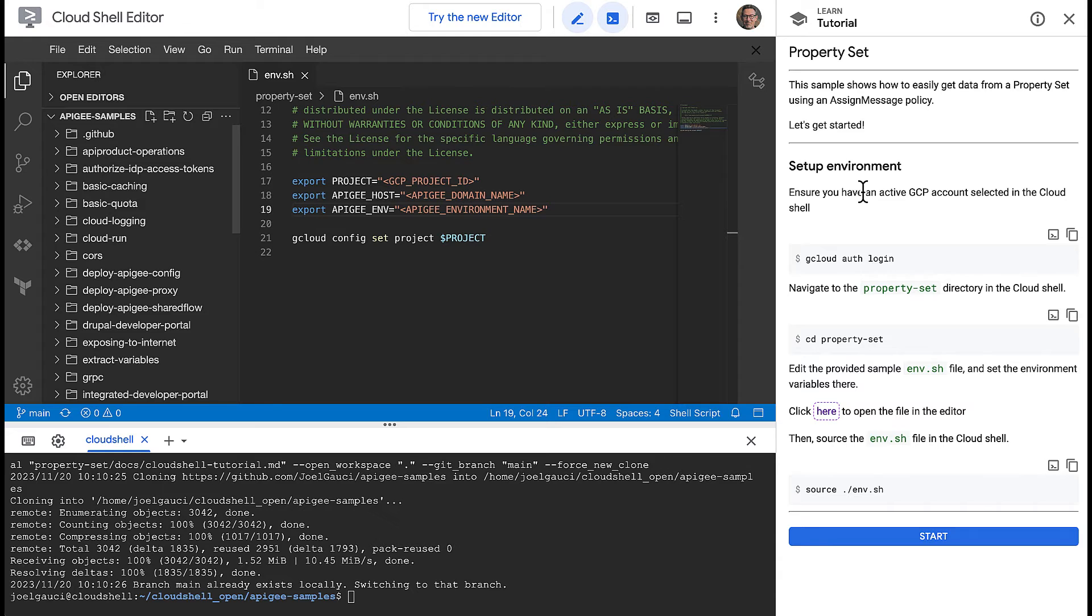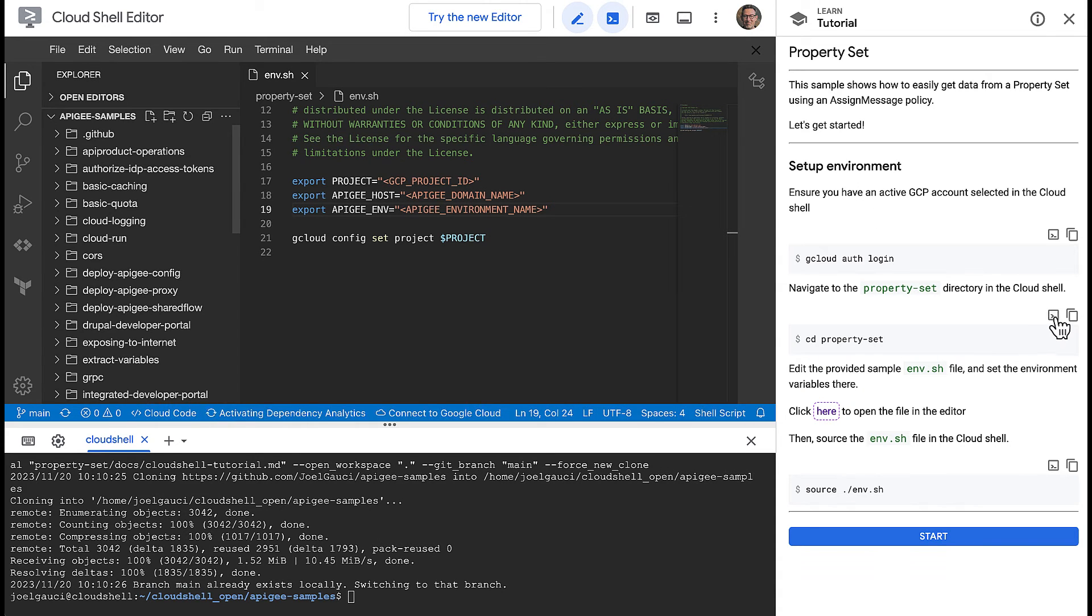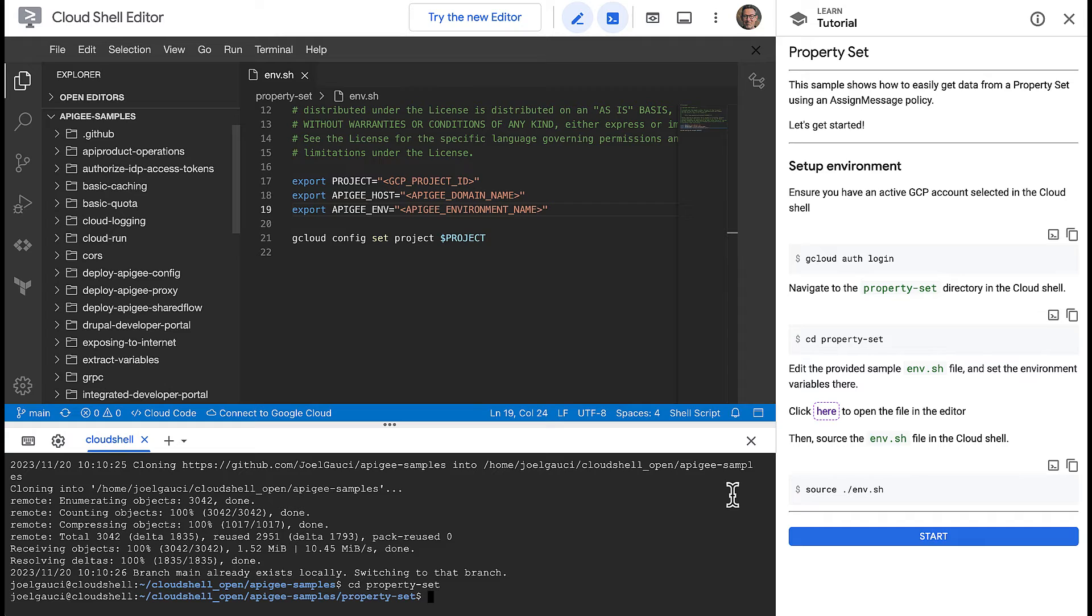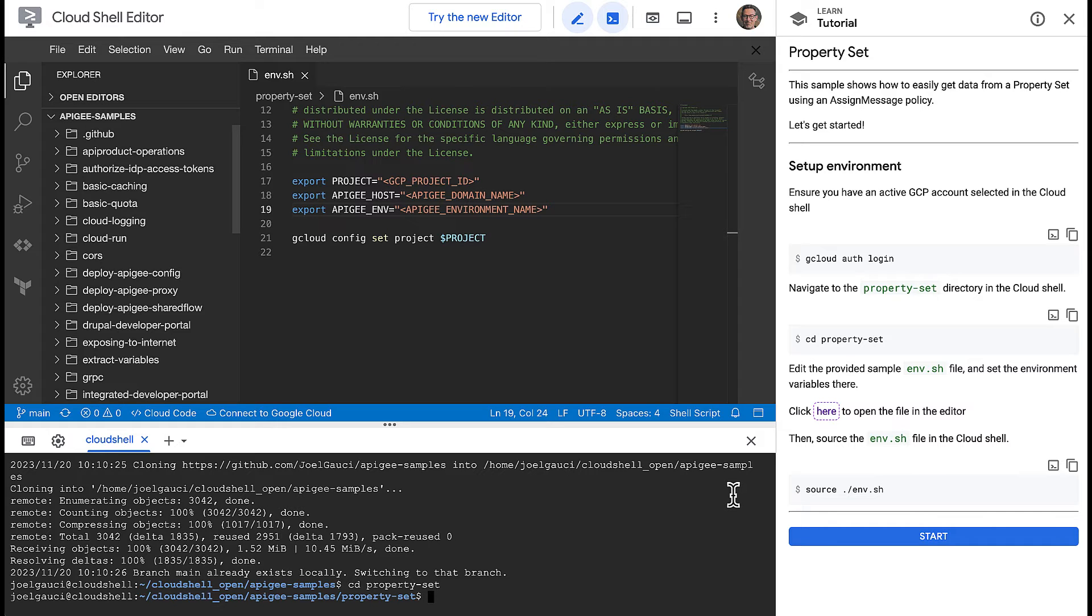Then change to the directory for this sample. To deploy the sample, first open up the env.sh file and set the configuration to reference your Apigee organization, environment and external host name.